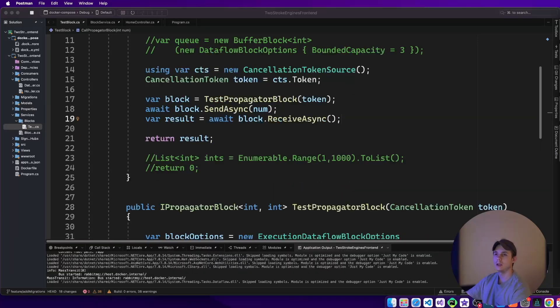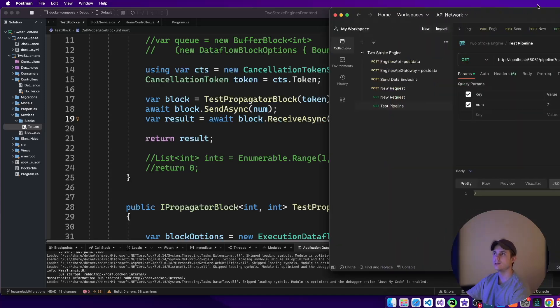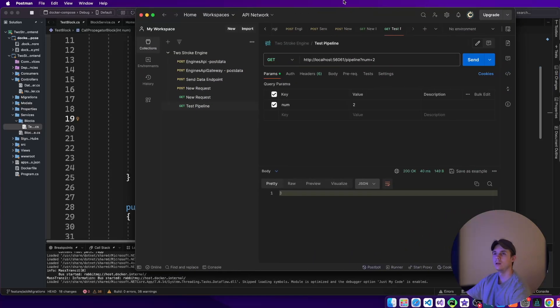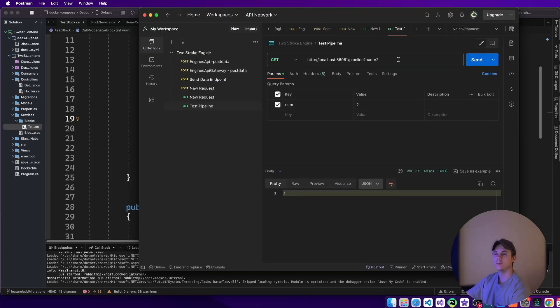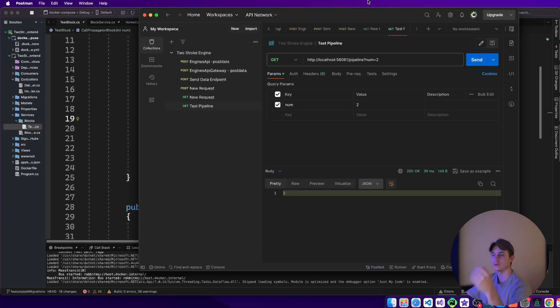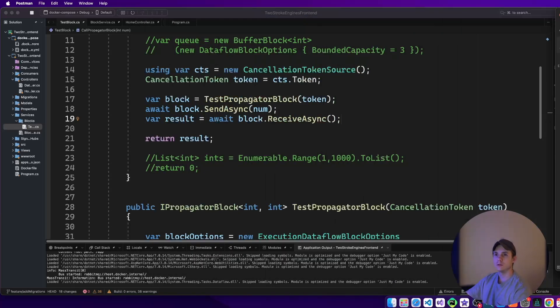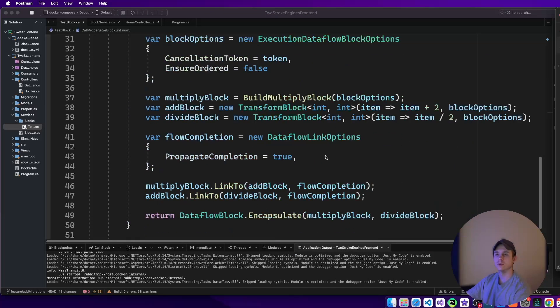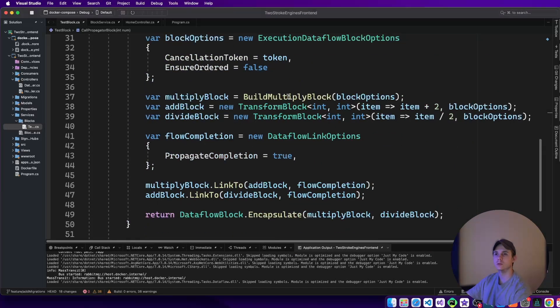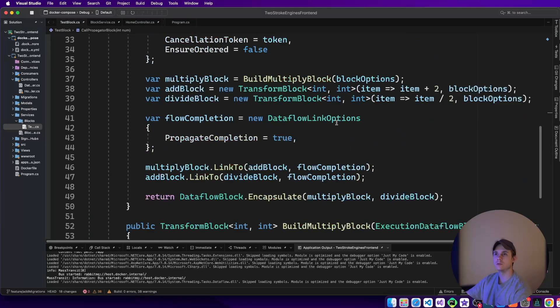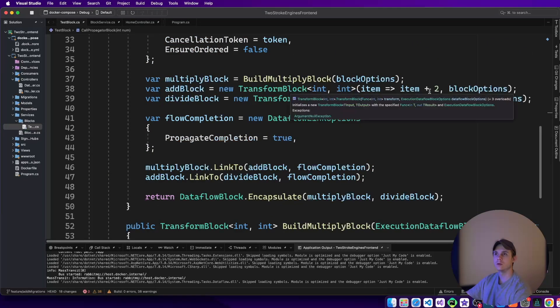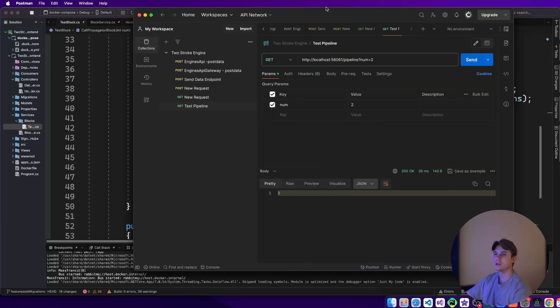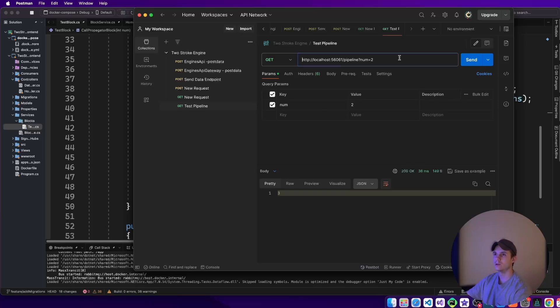So I have this running again, and I passed a value into postman right here. And we can see that now after adding, multiplying, and dividing by two, we get a value of three. So let's just double check our math here. Item two times two is four, plus two is six, divided by two is three. So that's what we get back is three.